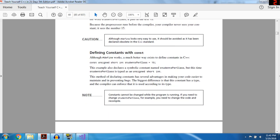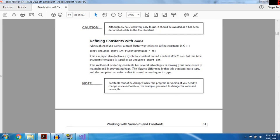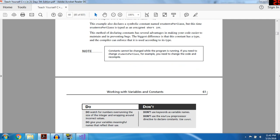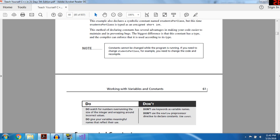Defining constants with const — this is the way you should do it. The better way is: const unsigned short int STUDENTS_PER_CLASS = 15. This creates a constant called STUDENTS_PER_CLASS and sets the value to 15. Once set to 15, you cannot change this constant value. Unlike #define, this constant has a type, and the compiler can enforce that type — which has many advantages, making your code easier to use and helping prevent bugs.